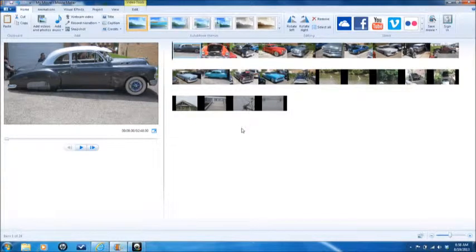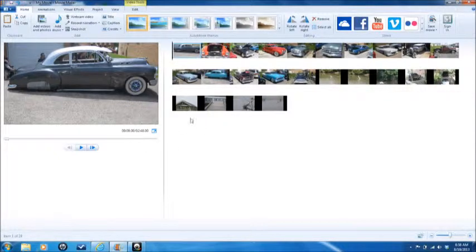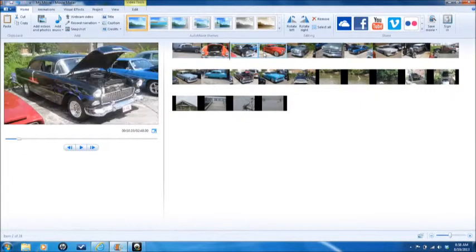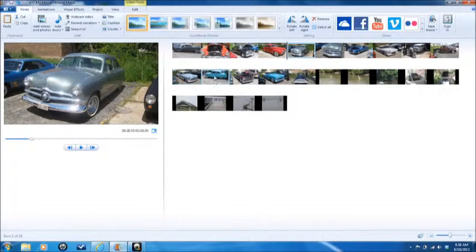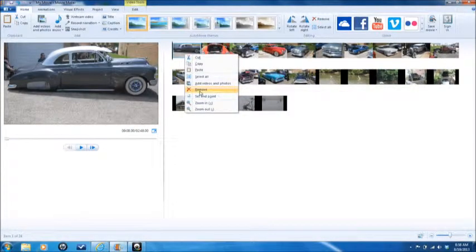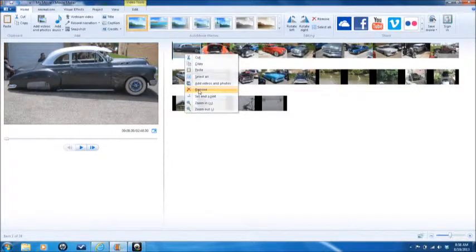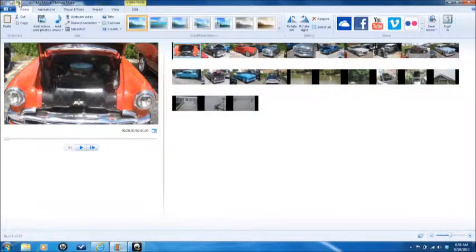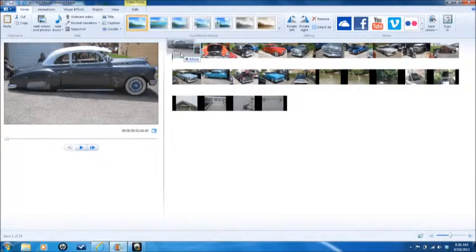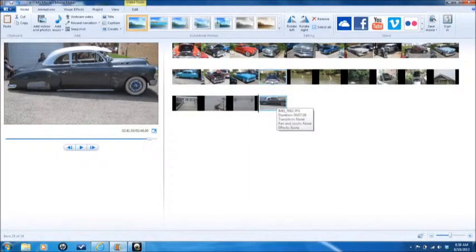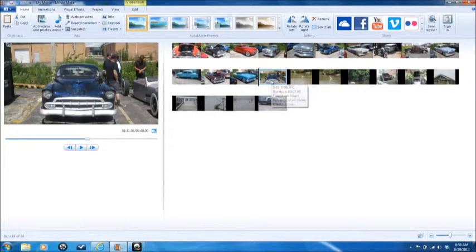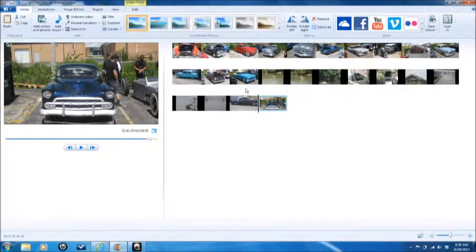Let's get started. The first thing I would like to show you is that everybody knows by now, I think, or a lot of people do, about editing. You can take one picture and remove it. I'll just undo that. Or you can take it and move it here, take another picture and move it there, so on and so forth.